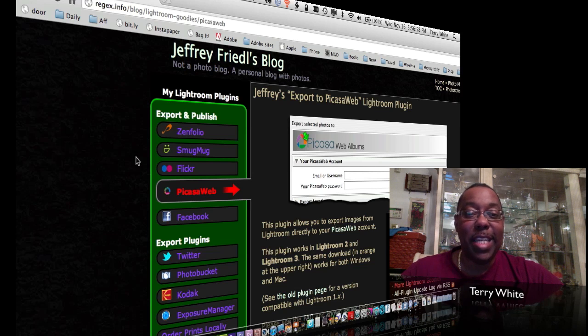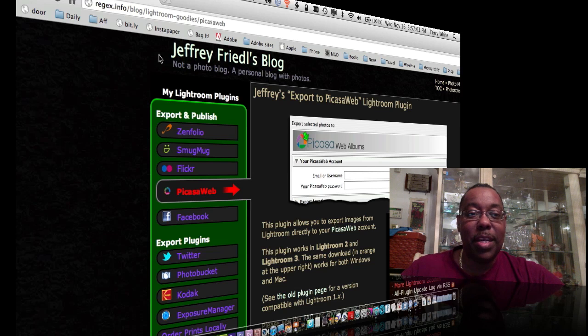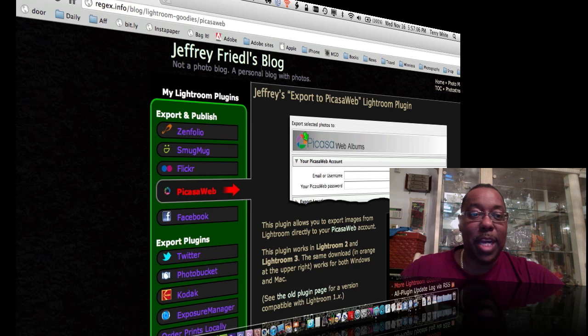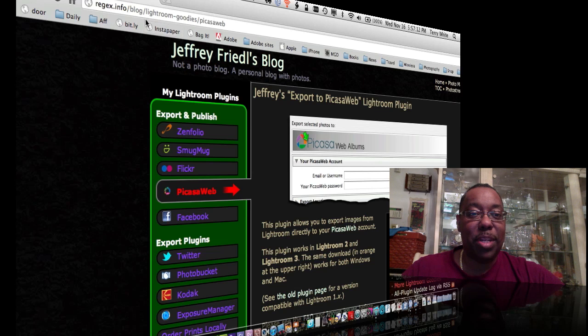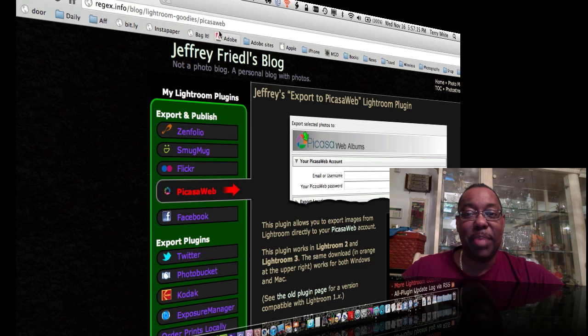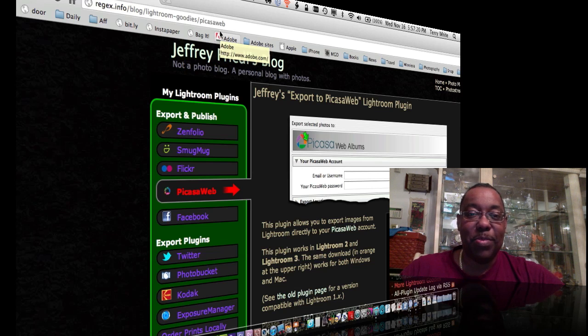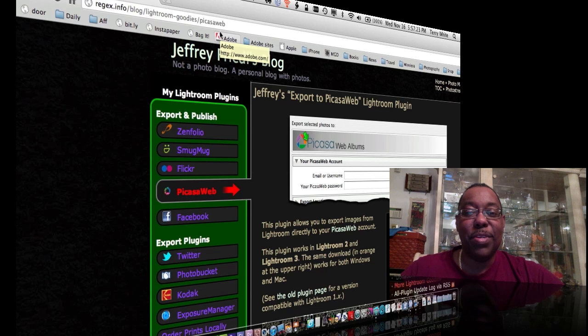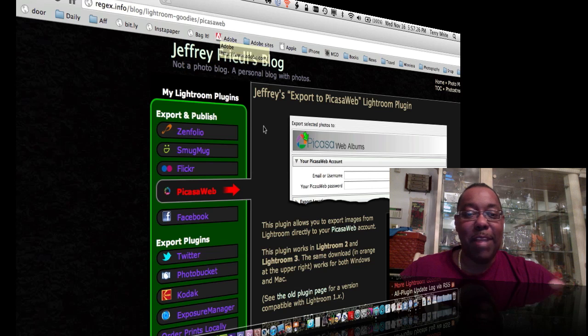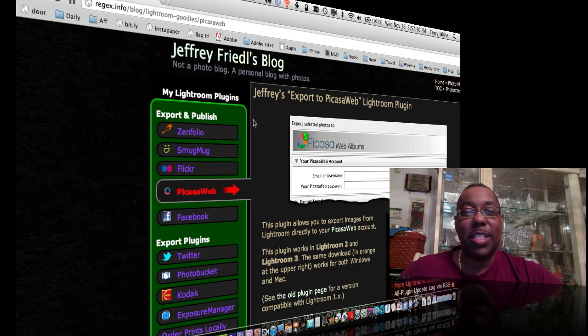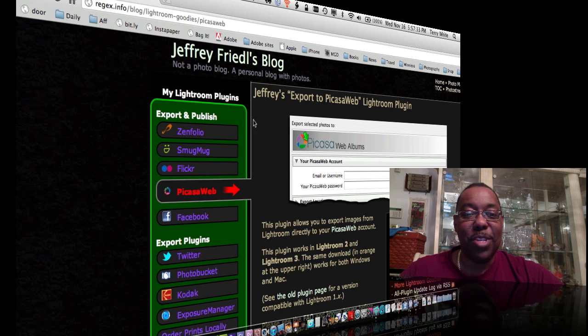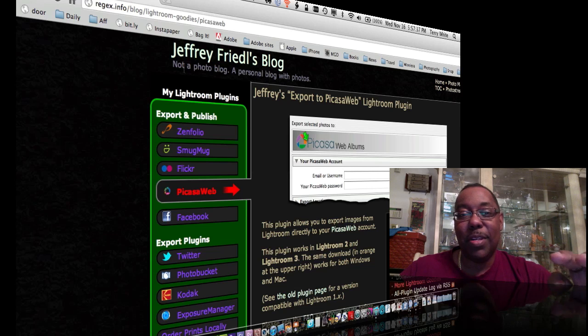It's by a guy named Jeffrey Friedel. So I have Jeffrey's website up here in the background, and it's Jeffrey Friedel's blog. It's actually, his web address is right here. However, regx.info slash blog, lightroom-goodies slash Picasa web. However, if you don't want to write that down or don't want to remember all that, just simply Google Picasa Lightroom. And that's how I found it. It came right up. And even though I've used Jeffrey's plugins in the past, I just, it was just easier to Google it than trying to remember his website. So Google Picasa Lightroom, and you'll find this plugin.